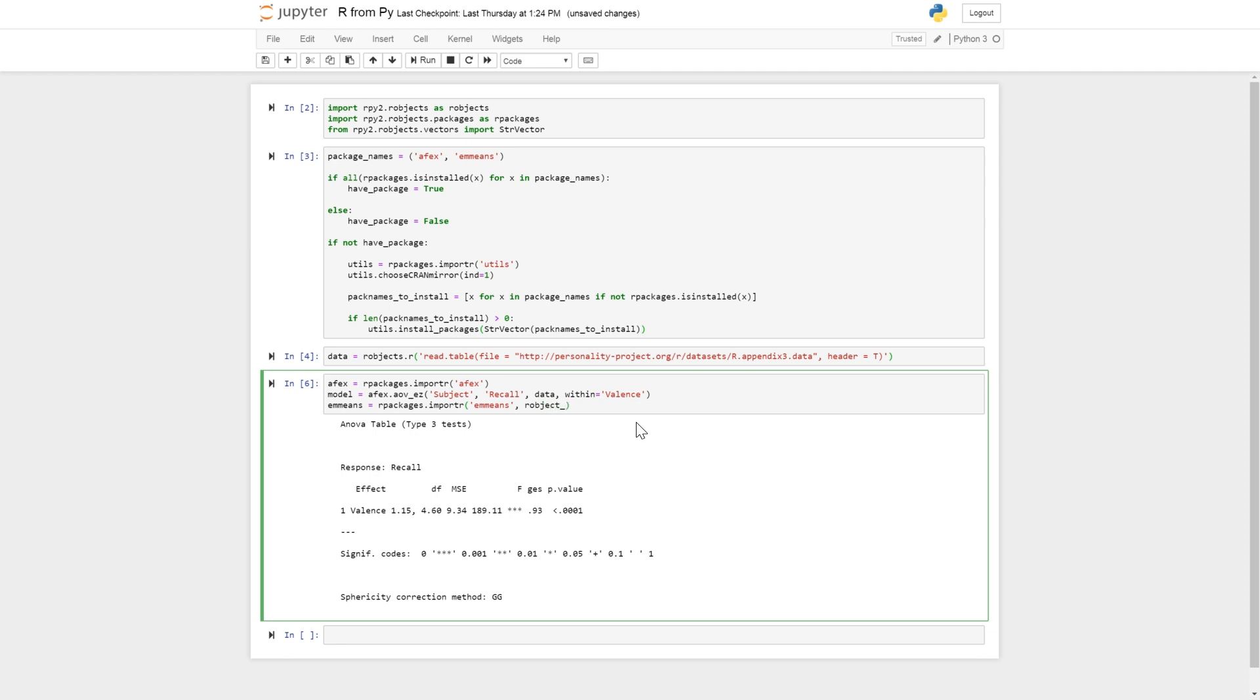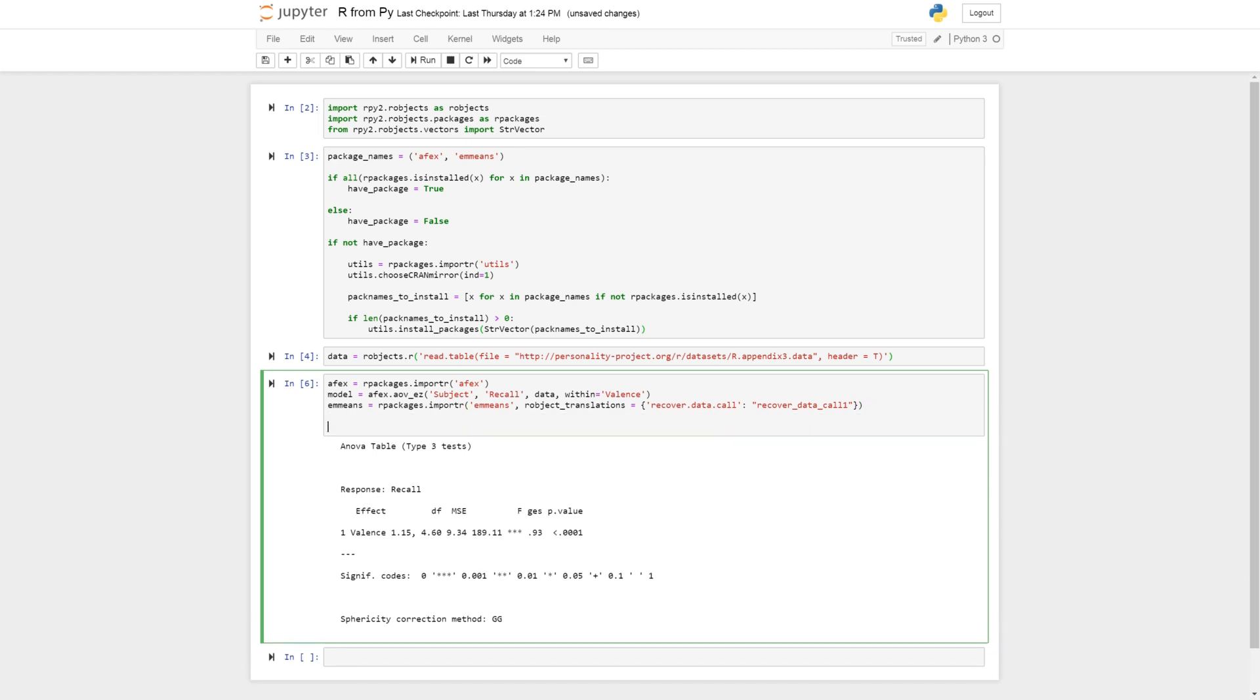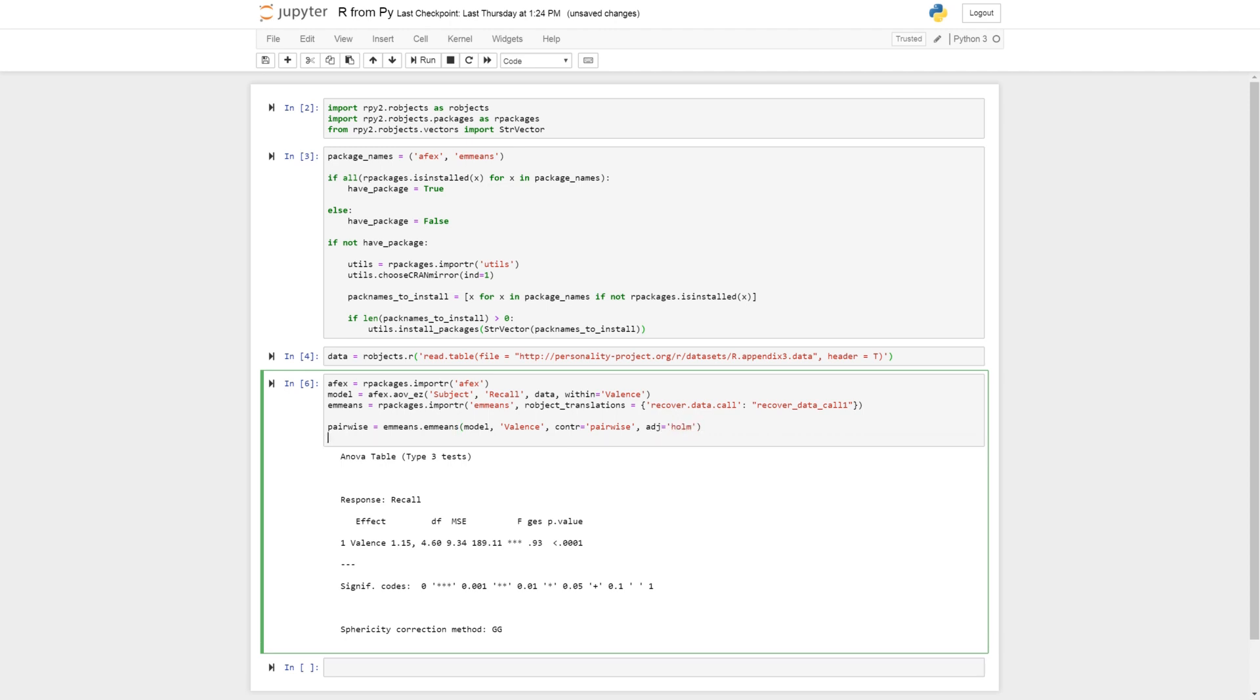And here if we don't do a raw object translation here, if we don't have these parameter translations, we're going to get an error and we can't use the package. So we call and we rename it to recover_data_call. The parameter is going to be a dictionary and you can have many more if needed. So let's do the pairwise comparisons then. E-means with our model and valence, and contrast is going to be pairwise, and we do Bonferroni correction on the p-value.